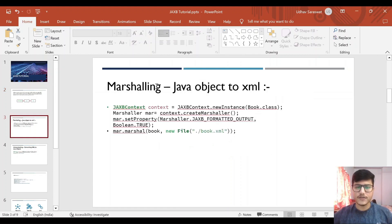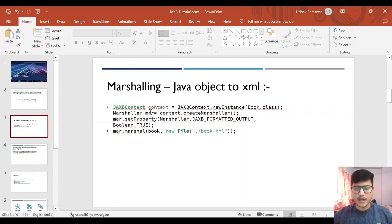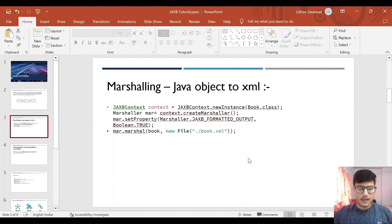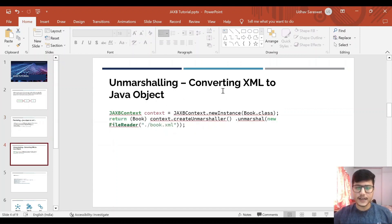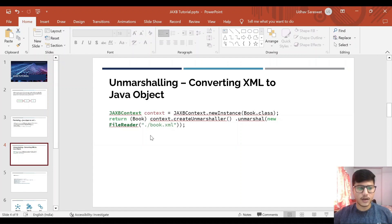Moving on to marshaling — as we discussed, this is converting Java objects to XML. The JAXB library has a main class called JAXBContext, and using this context we have to create an instance of that particular class which we will be handling using XML data. Then we have to create a Marshaller, and using that Marshaller we will be marshaling that particular XML file. That can be a file or we can also do it from a string. For unmarshaling — converting XML to a Java object — we also use that JAXBContext object, and using that we create an Unmarshaller to get the XML data into a Java object. We will be doing that in a practical as well, but let's complete the theory first.